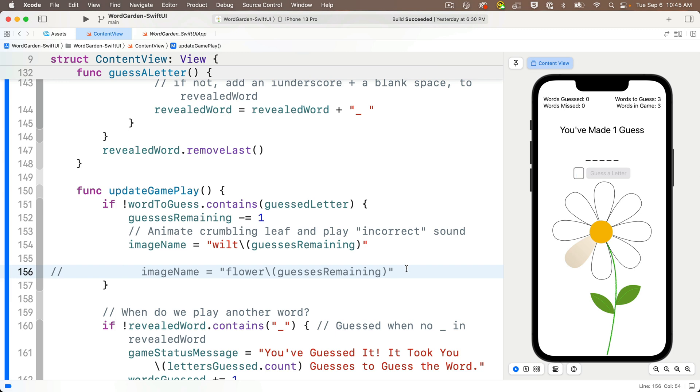Wilt never had a chance to animate, flower started animating, and because that image wasn't changed right away, it could show its full 3 quarter second fade in.